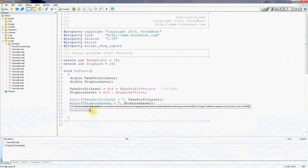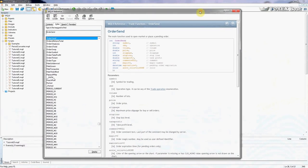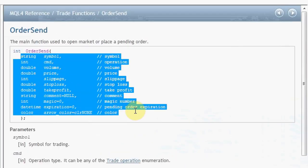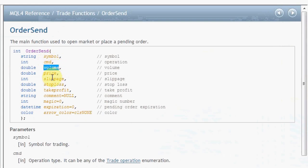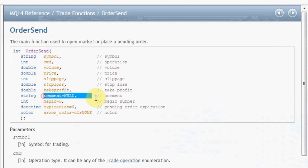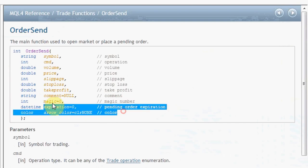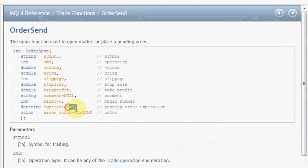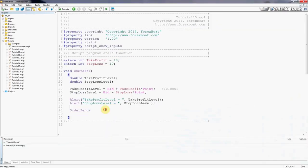So in these brackets we're going to supply a list of parameters. I'm going to highlight OrderSend and click F1. This brings up the MQL4 reference. Here you will see the list of parameters we need to supply for this function. It's simple: symbol name, the command - in our case we're going to send a buy order, volume, number of lots, price at which you want to buy or sell, slippage - basically that's by how much the price can deviate, stop loss level, take profit level, a comment if we want to, and some other parameters we're not going to worry about at this stage because we don't really need them. They have default values. Once again we will study this in more detail in the next tutorial. For now let's just write the function.